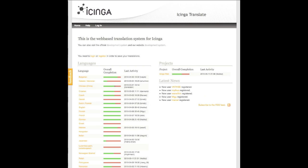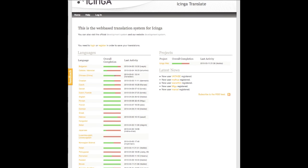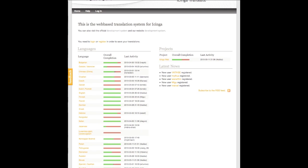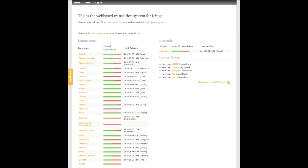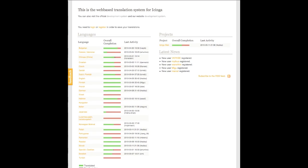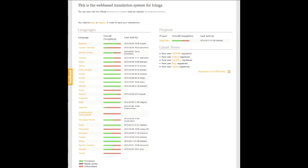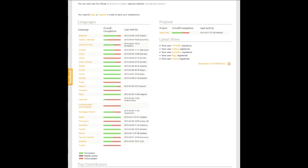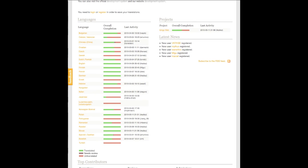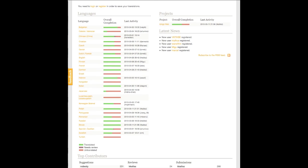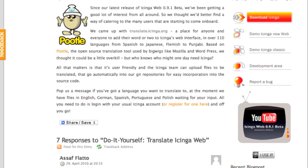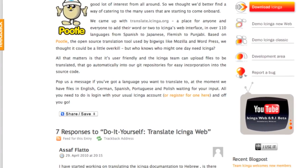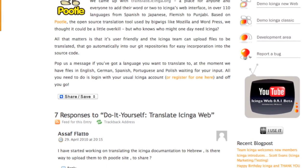But speaking of translation, not only is Icinga docs currently available in German, English, and Spanish, in fact we should soon see Icinga web in all sorts of languages: Chinese, Hebrew, Turkish, French, or Norwegian. There's about 26 languages that are currently in the works, thanks to the multilingual Icinga community out there.